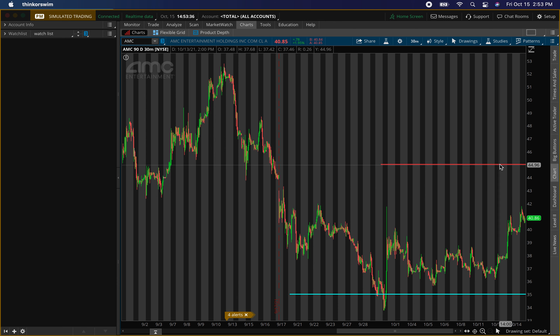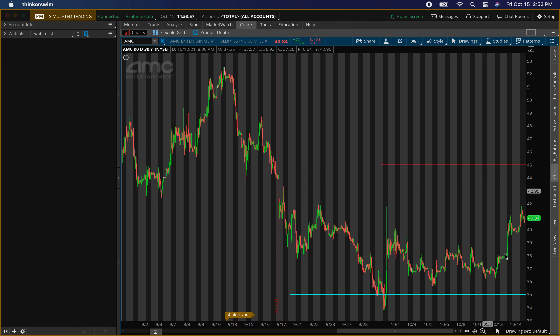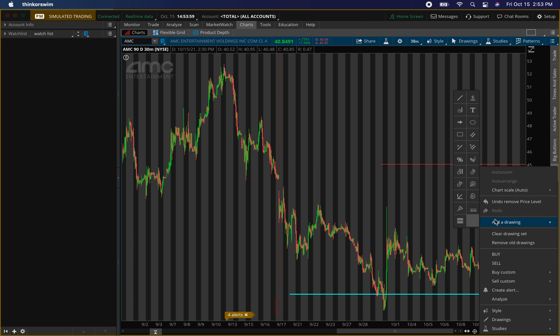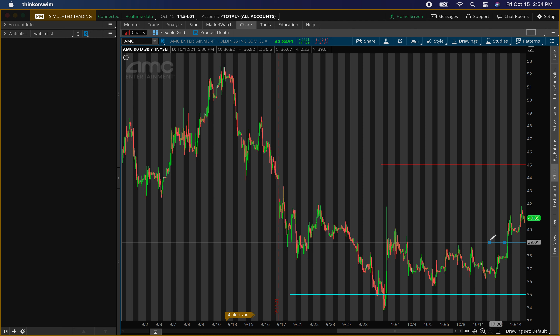On the 90-day 30-minute chart — resistance level $45, we'll leave that there, that does not change. Since price already kind of hit the area today, the main resistance will be around that $45 level. The new buying level will be around $39.10 — this is where I'll be looking to go ahead and add some more shares to my position.